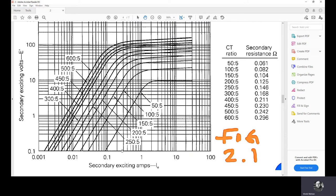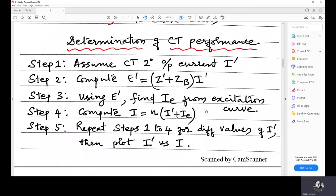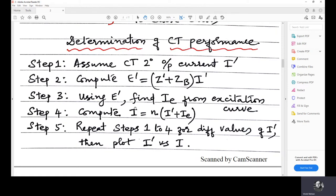The ie value can be substituted to compute i, the primary current. The primary current equals n into (i' + ie), because the primary turns is assumed to be one, so this is n into (i' + ie). ie is obtained from the plot, and i' is the assumed arbitrary value. Multiplied by n, this gives you the primary current i.